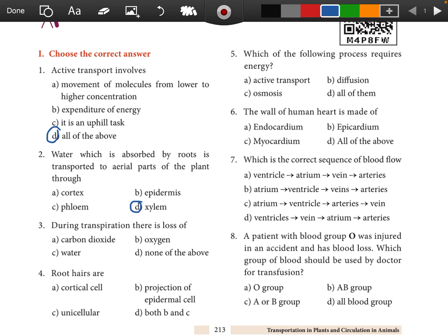Question 3: During transpiration, there is loss of water. Question 4: Root has answer D — both B and C.